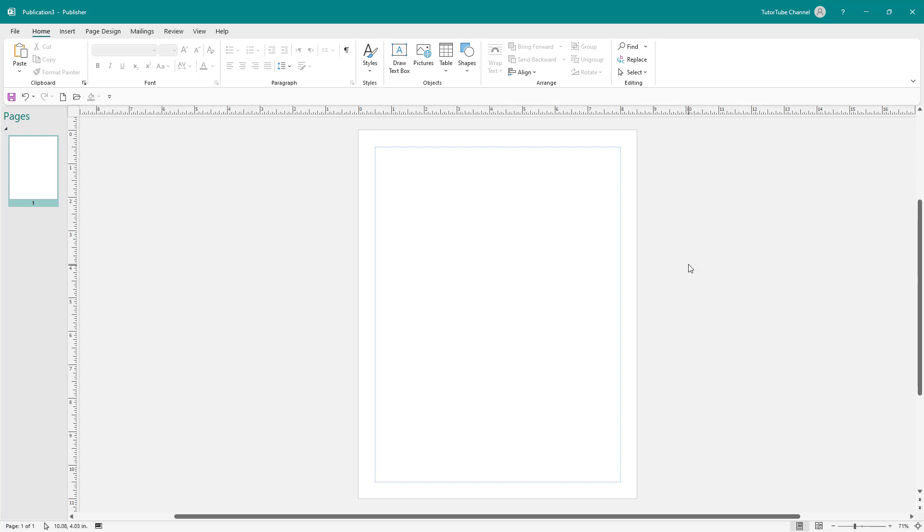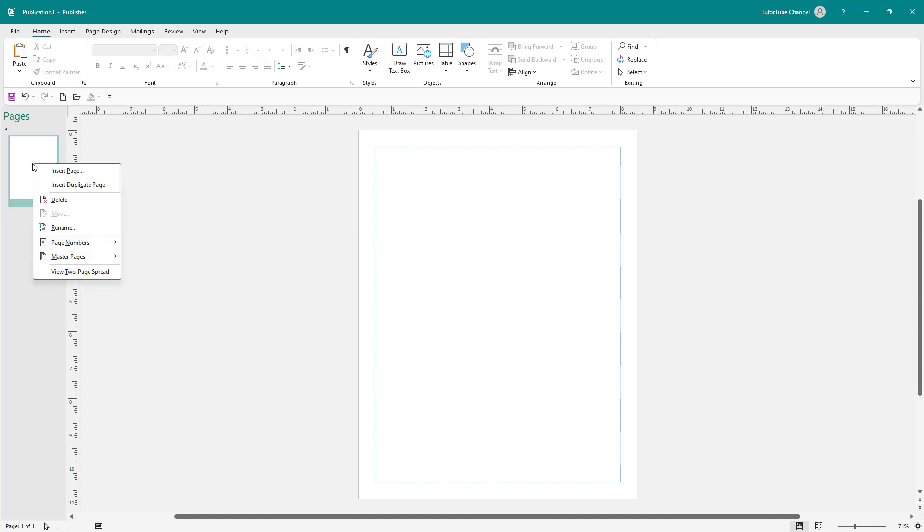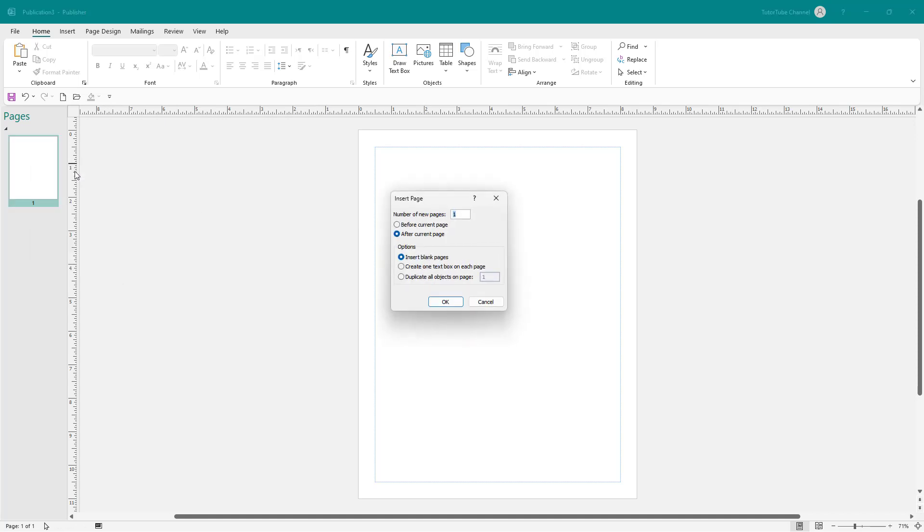So in Microsoft Publisher, if you want to insert multiple pages, you can simply go to the left-hand side, right-click, and click on insert page right here.